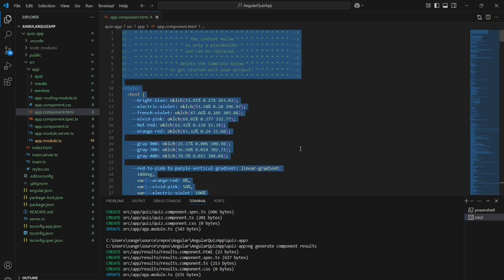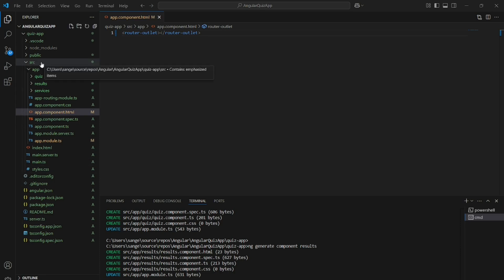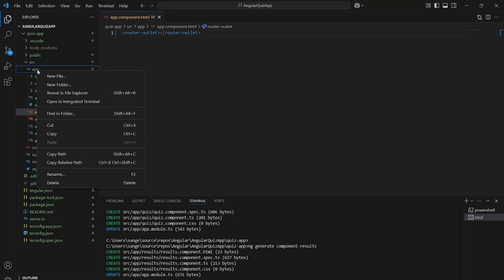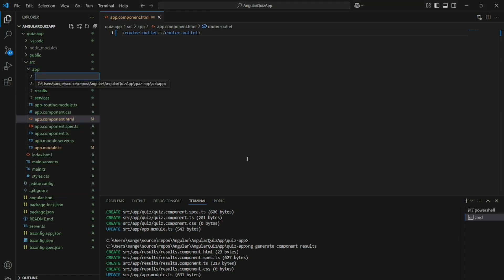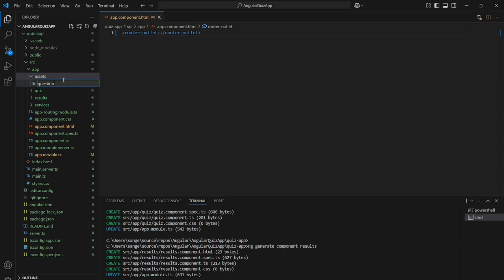Next we will remove everything from the app component HTML file and add only the router outlet. Now, here I am not using any external API to load my questions — I am reading from a JSON file.